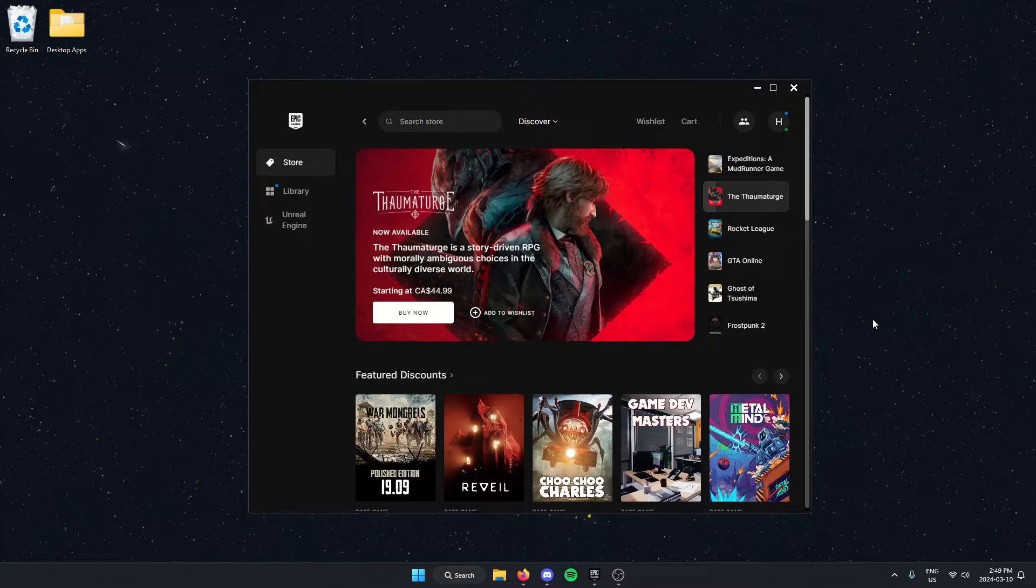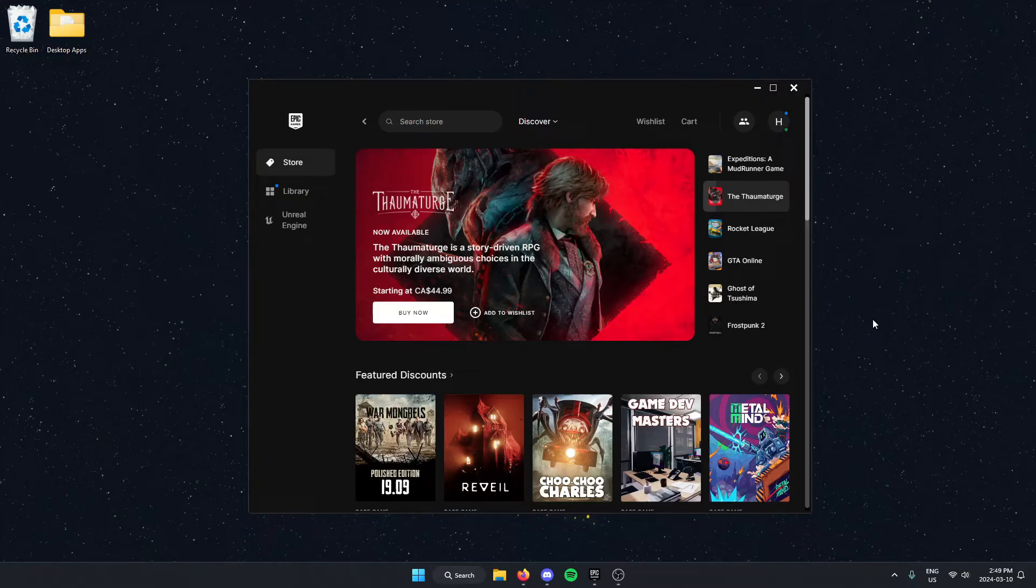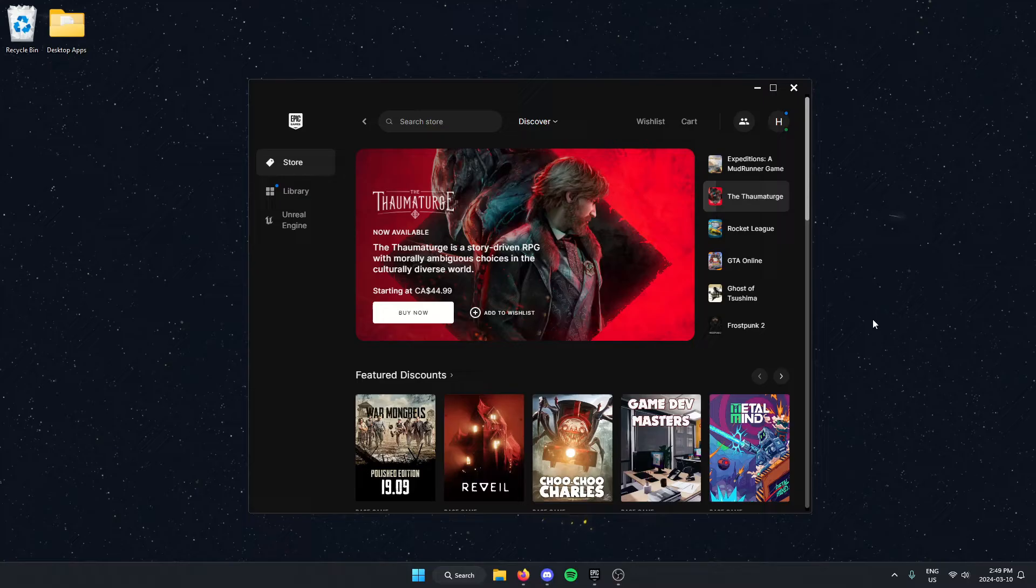The first thing you're going to need to do is open up the Epic Games Launcher. And then after that, we're going to go to settings.